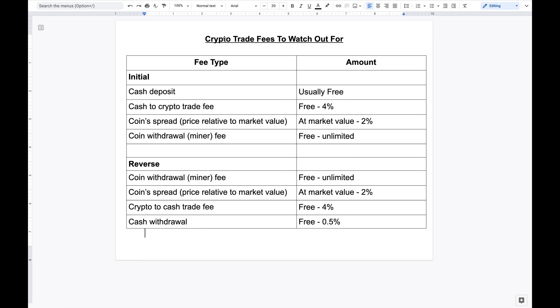In this video I'm going to talk about crypto trade fees to watch out for. I'm making this video because I've seen people post about how certain exchanges have zero percent trade fees, or that depositing onto their exchange is free, or that they have free miner fees. At the end of the day these platforms are businesses, so something might be free but there are other fees that make up for it. The whole purpose of this video is to help you better understand the fees associated with trading crypto.